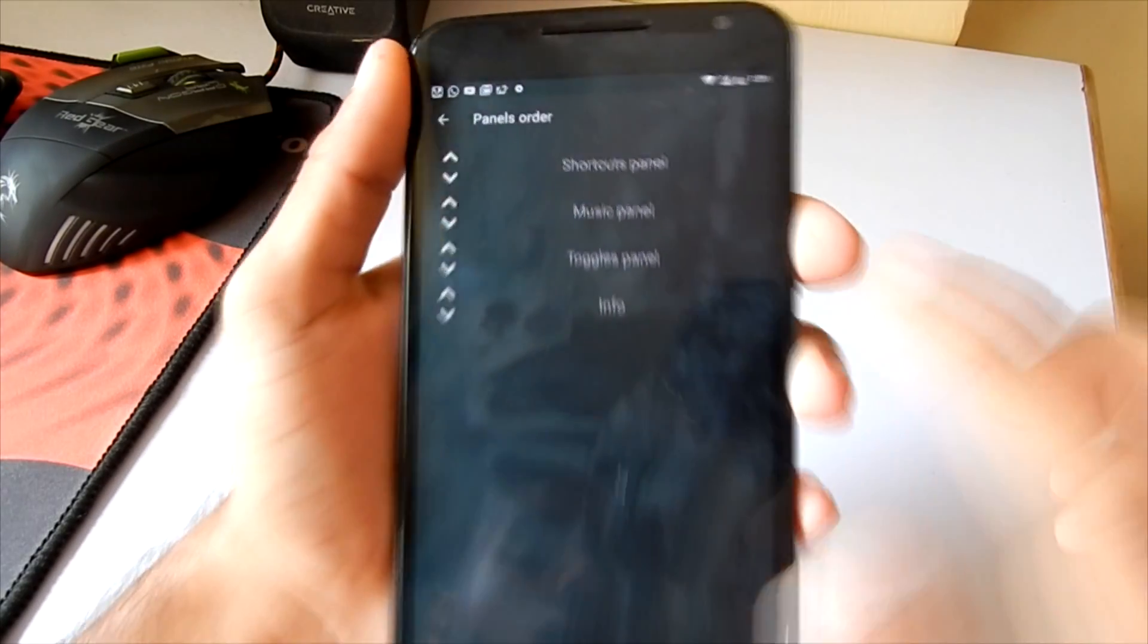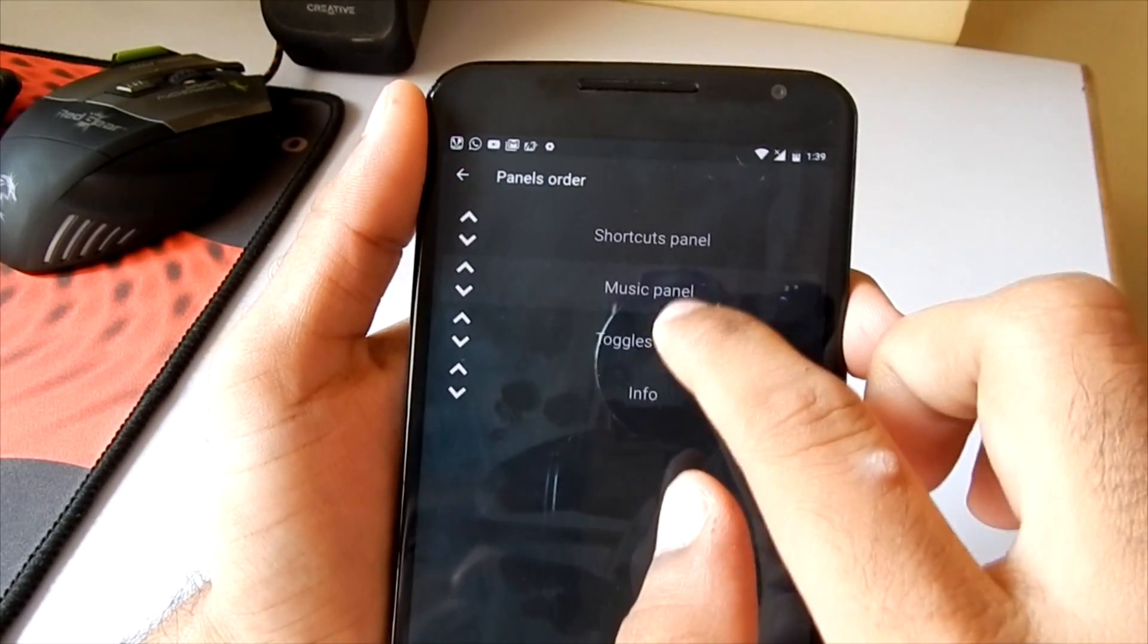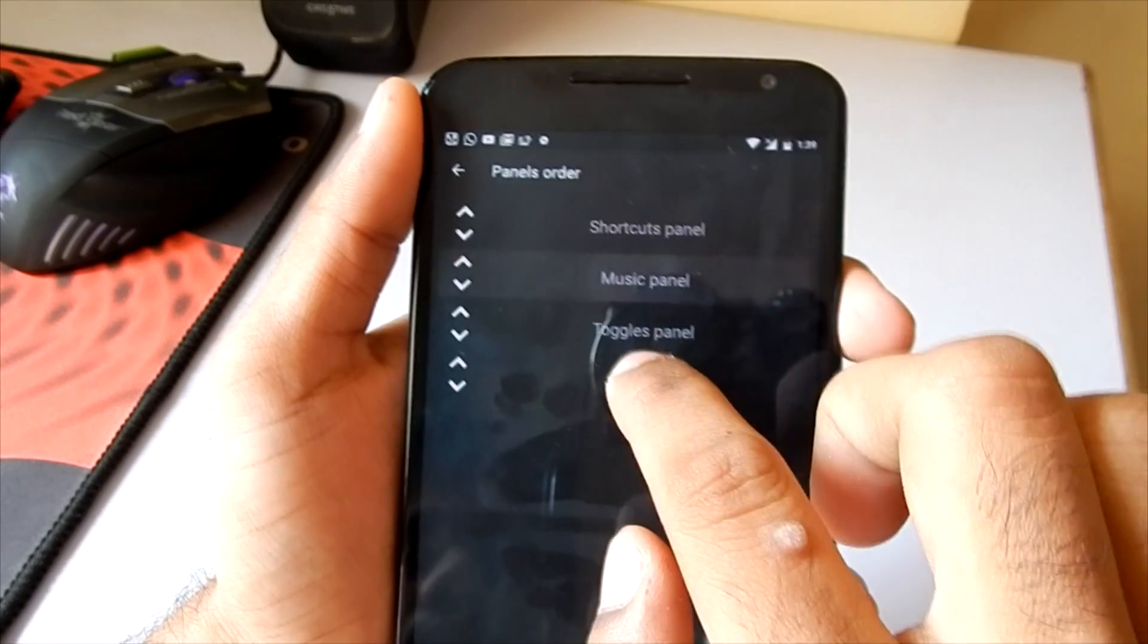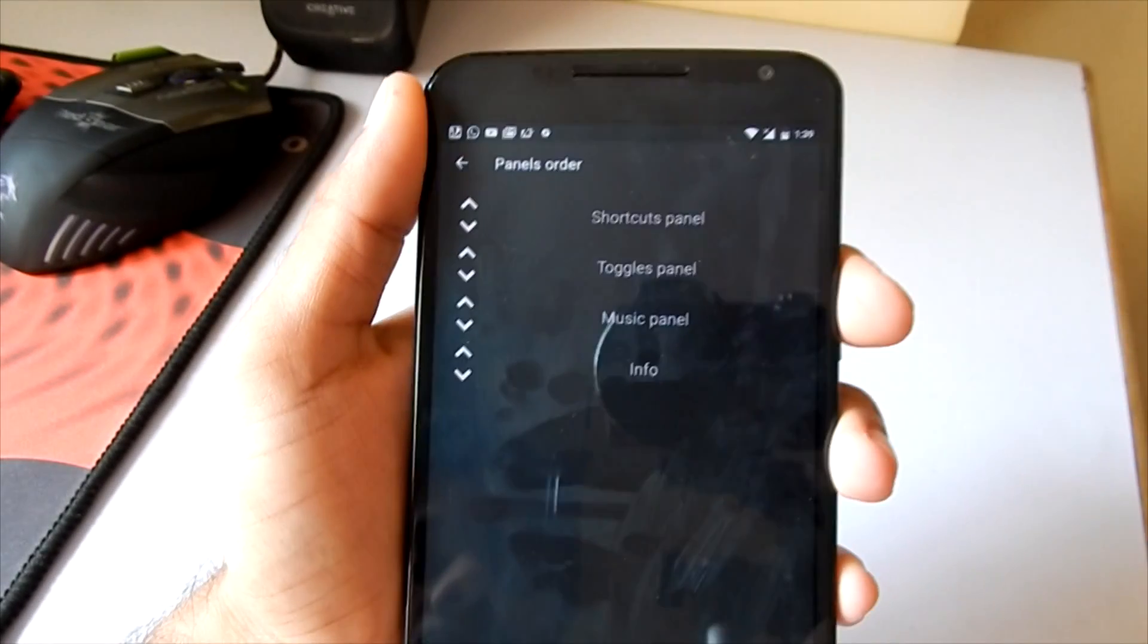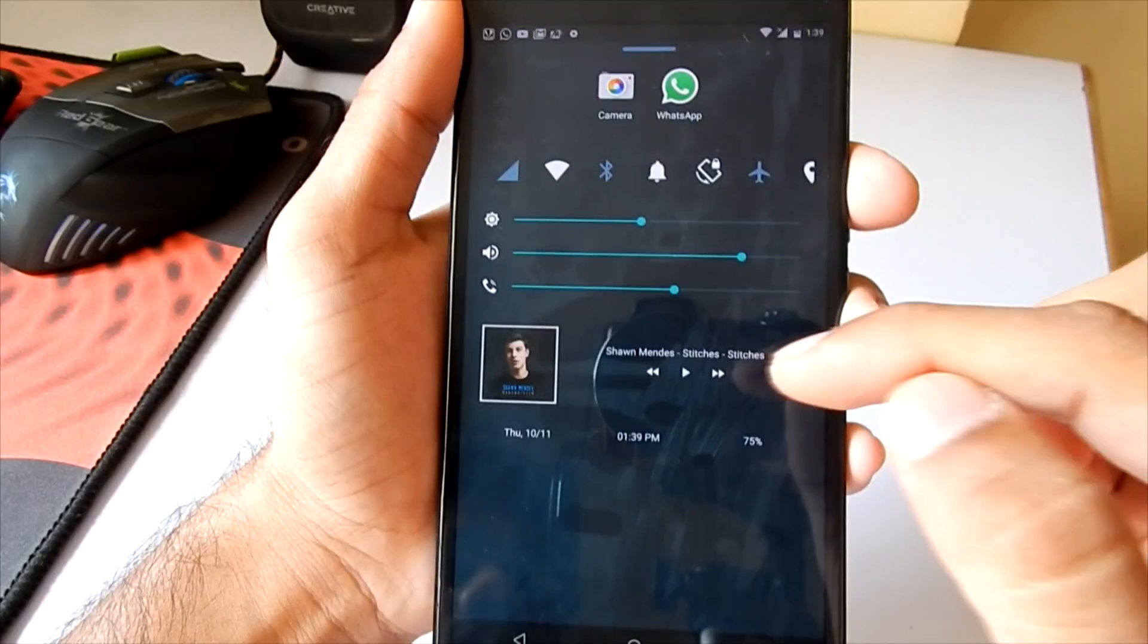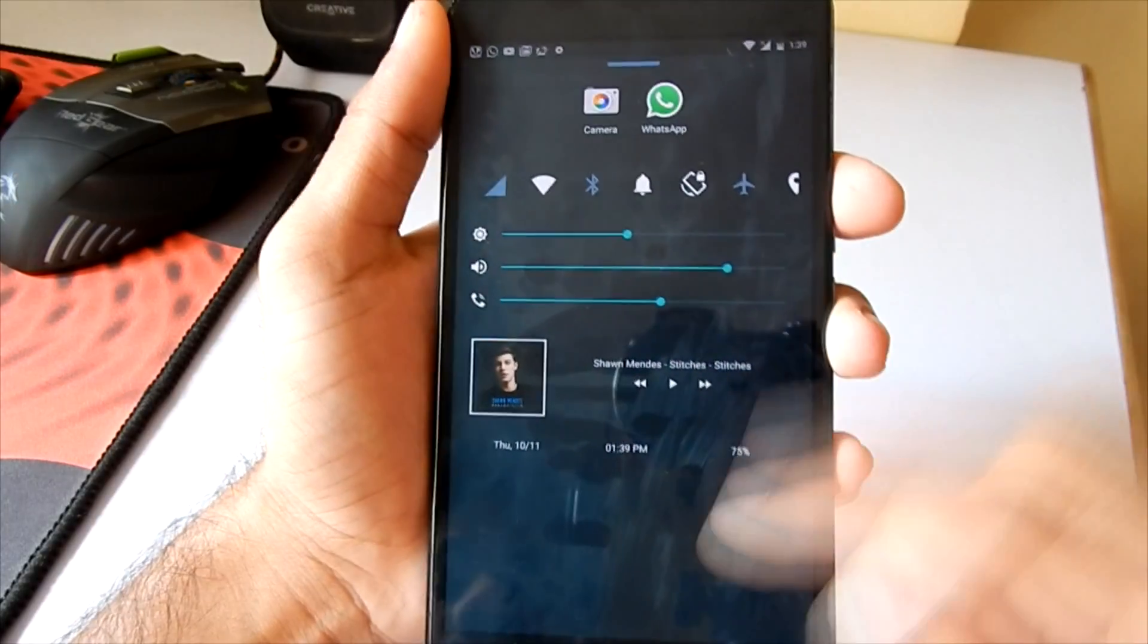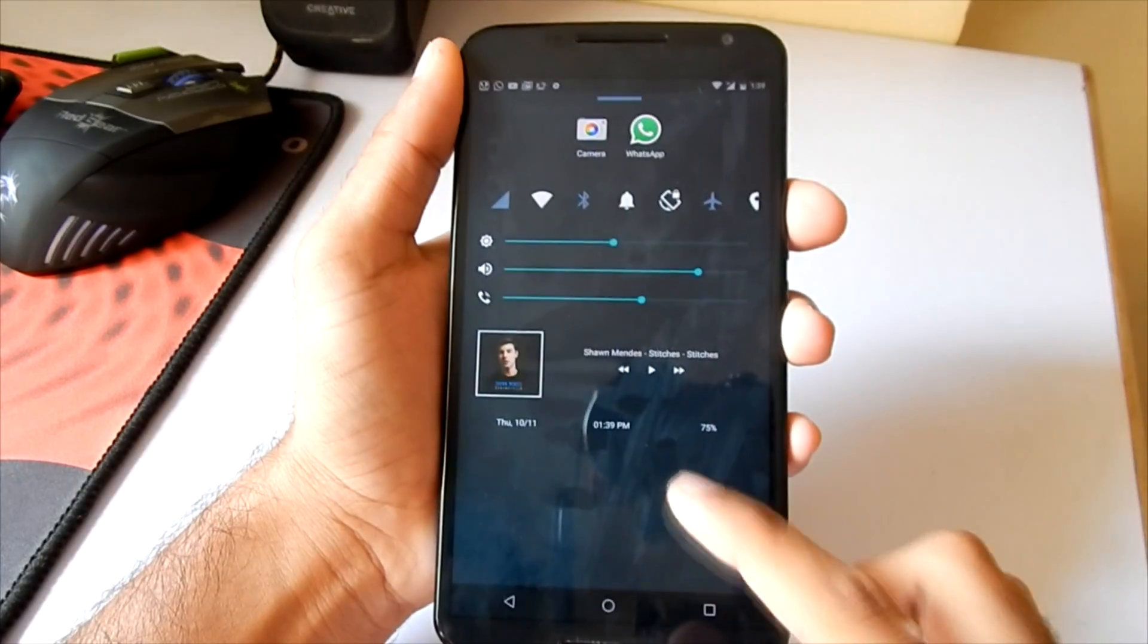Now moving on to the next setting, which says Panel Order. Here you can change the order of the panels which you want them to appear in the quick control center. As you can see, my music app has now moved downwards and my toggle settings have moved upwards.